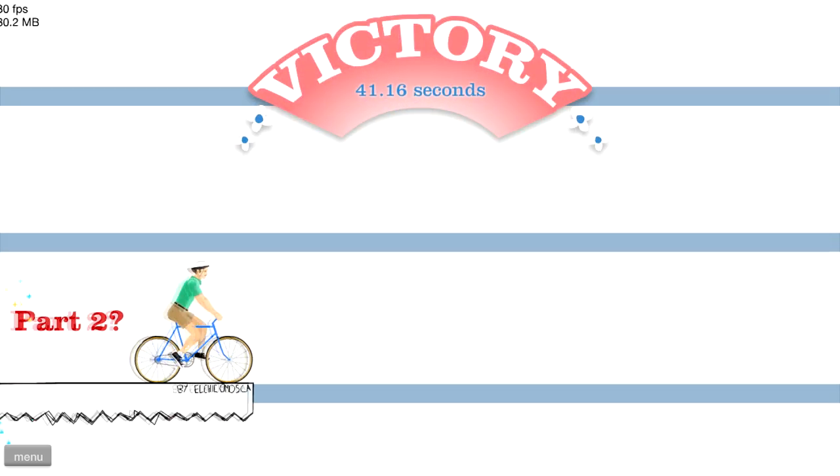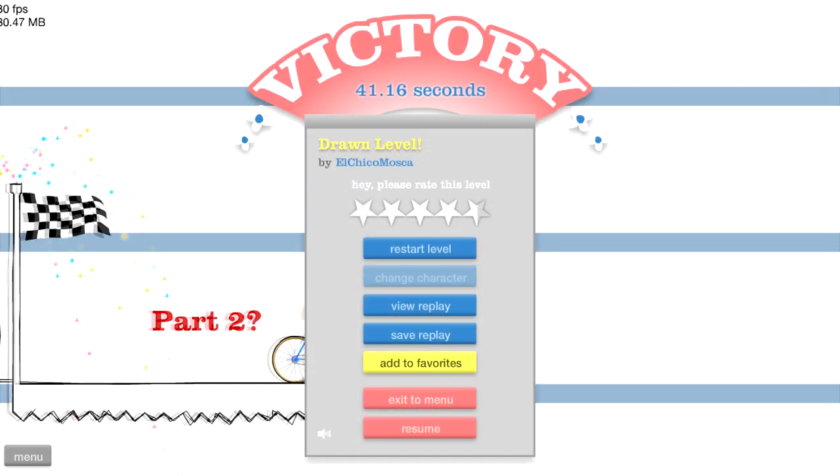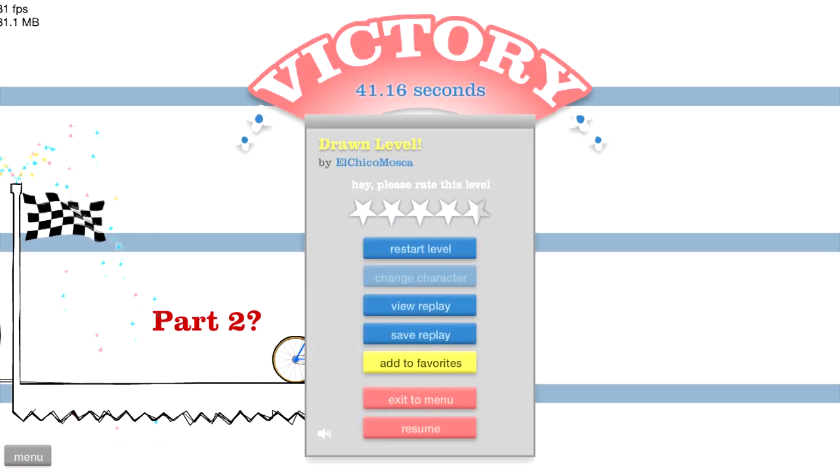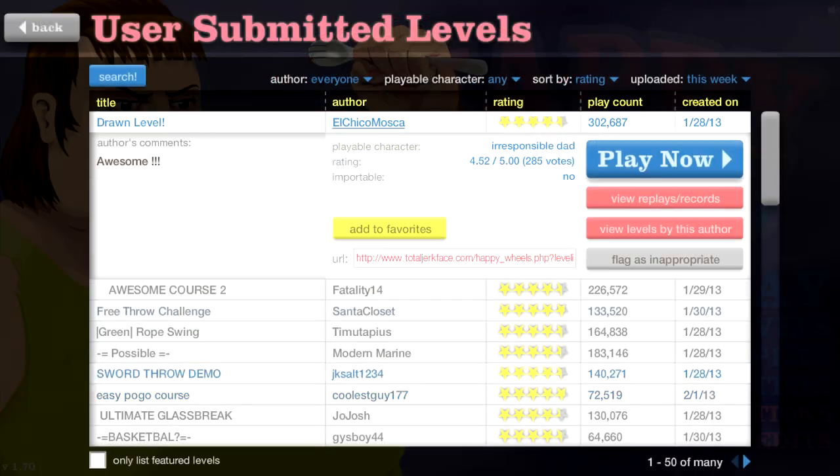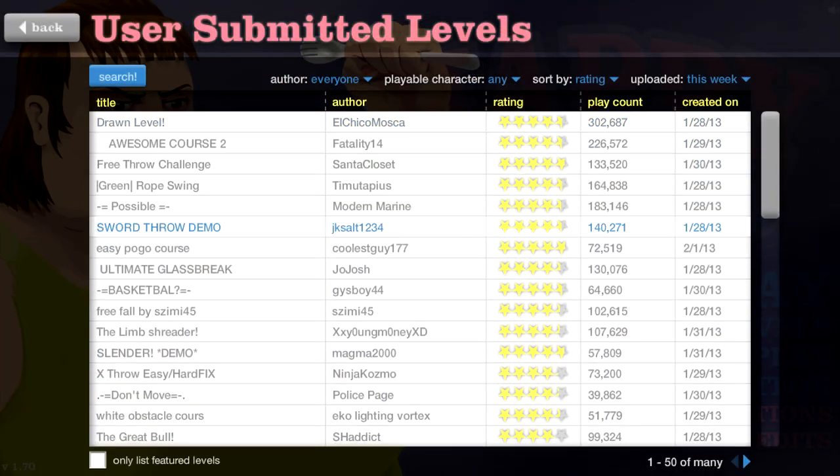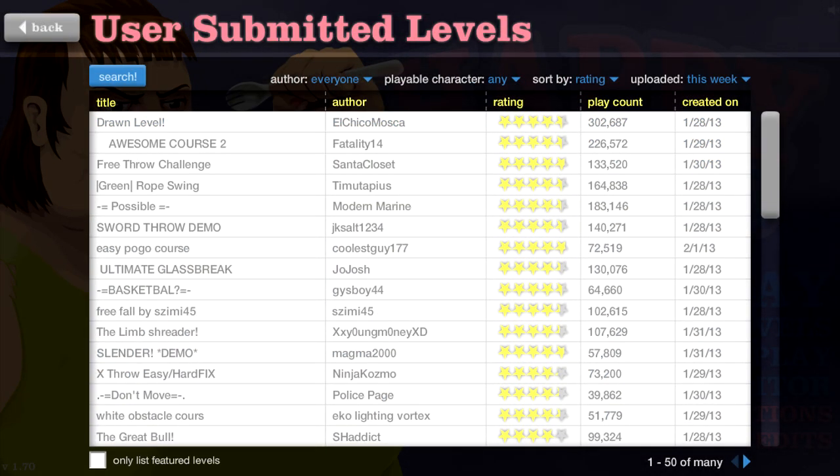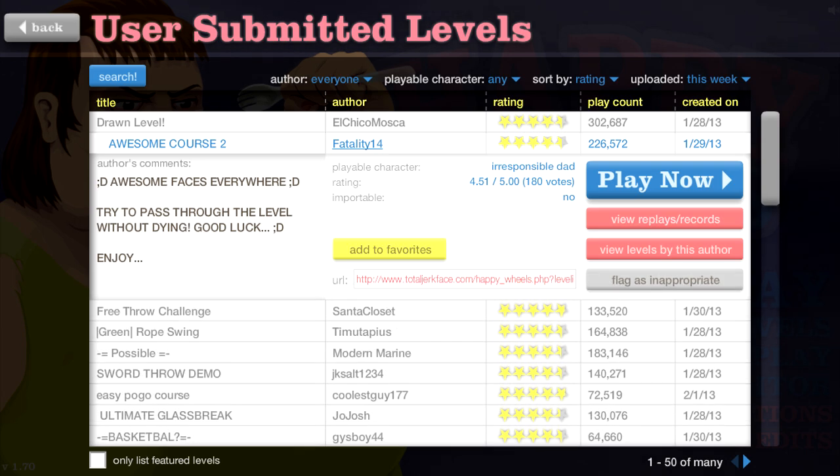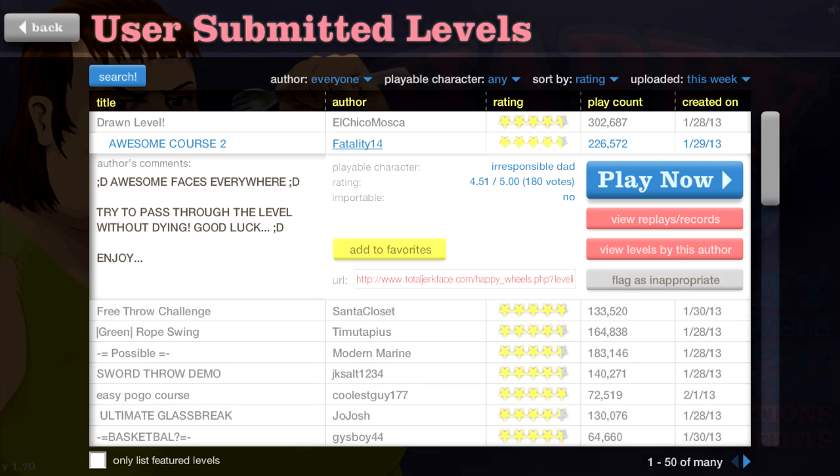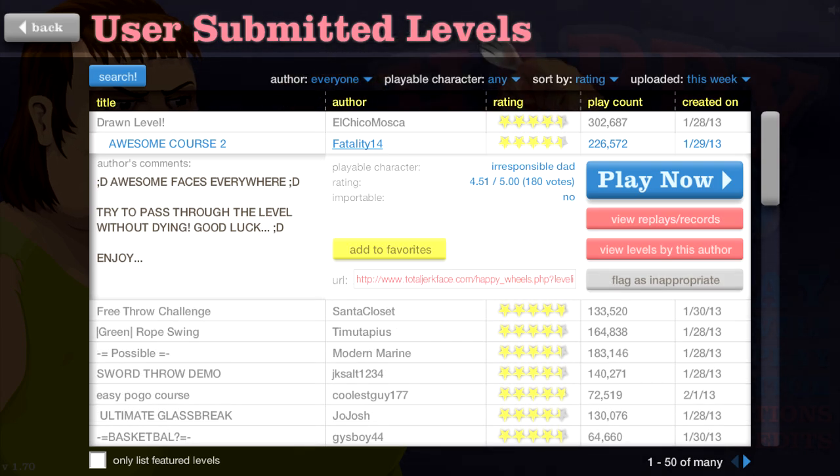Ha ha, I did it! I won! I beat the game without my son. That just proves how useless you are, Timmy. Awesome course too, awesome faces everywhere. Trying to pass through the level without dying, good luck.